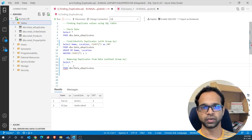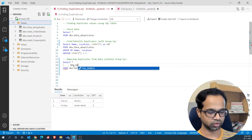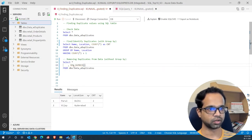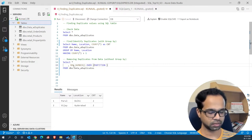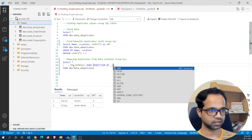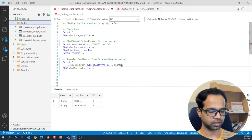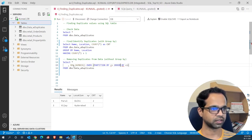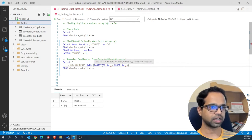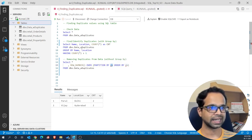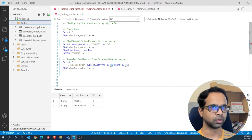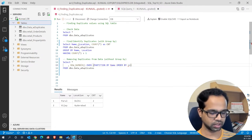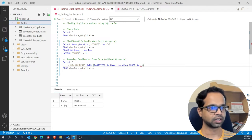Now let us write the window function. The window function is called ROW_NUMBER(). We begin by typing ROW_NUMBER(), give open-close brackets, then an OVER clause with open-close brackets, then PARTITION BY followed by certain columns, and then ORDER BY followed by certain columns. We are partitioning by name and location — the two columns we used in GROUP BY — because those are the columns we want to remove duplicates by. Since id is unique, including id in the partition would result in no duplicates being identified.